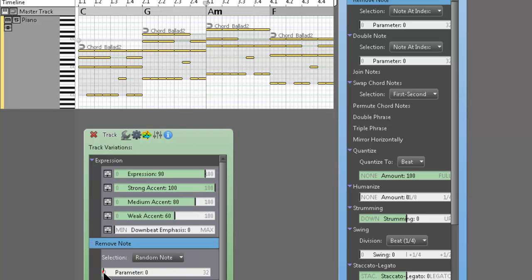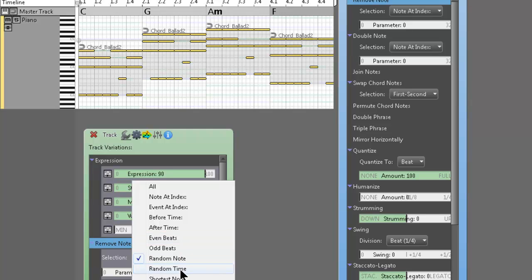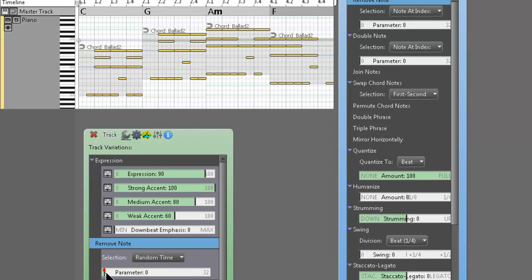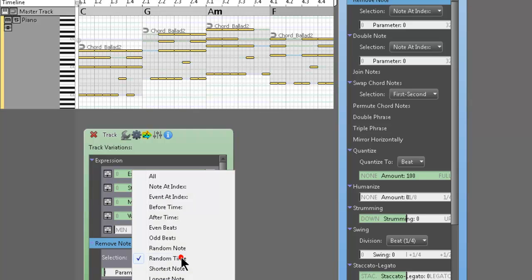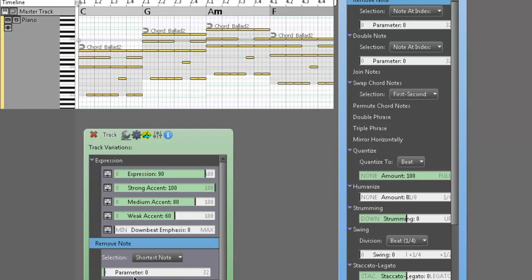See? And you can do odd beats, and it flips it around. Sometimes the parameter slider doesn't affect the notes. As you can see, nothing changes in the phrase as I move the slider. So it really depends on what you do.